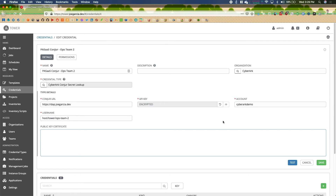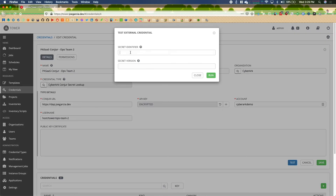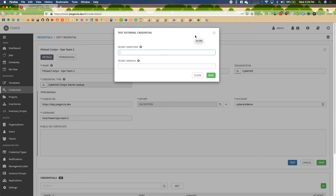Both of these have the ability to test. You can click the blue test button and give a secret identifier. If it runs successfully, you'll see a green toast badge in the upper right-hand corner; otherwise it'll be red with a failure message, error code, and description of what happened.